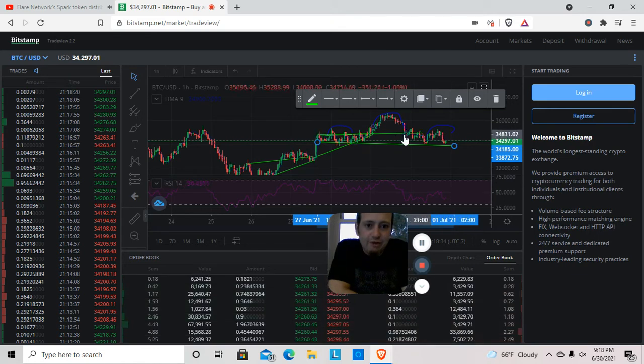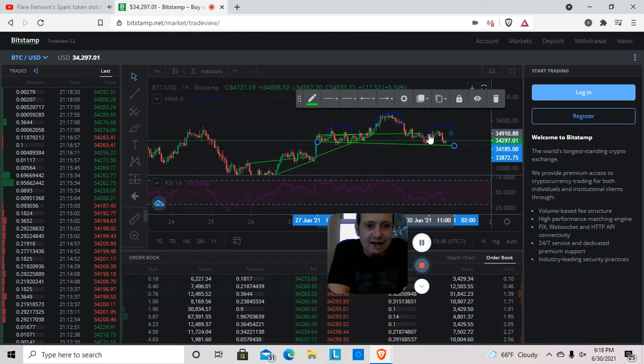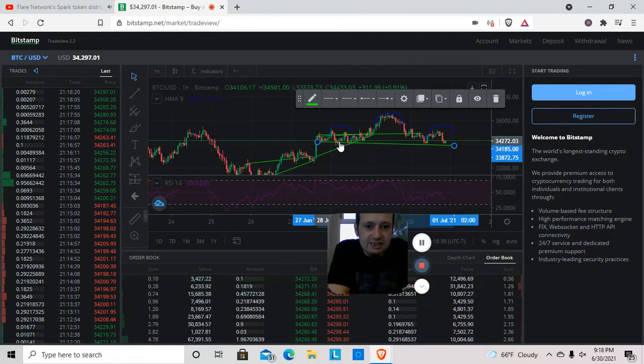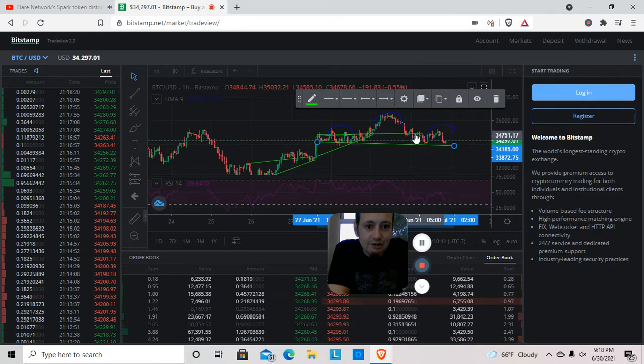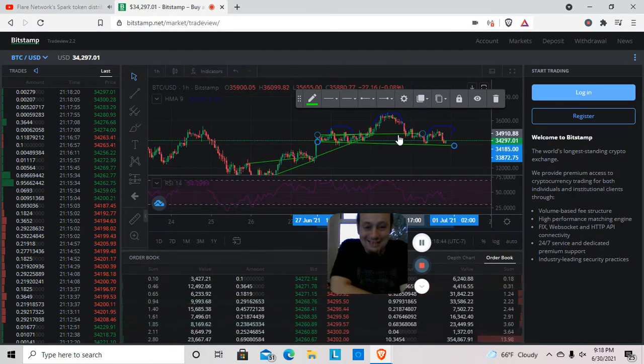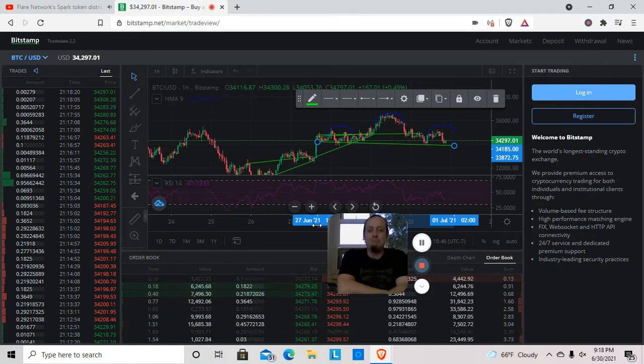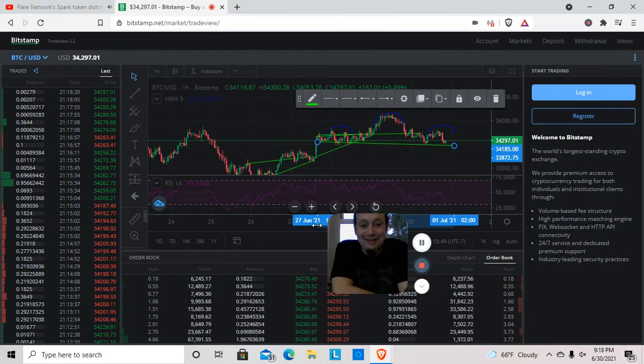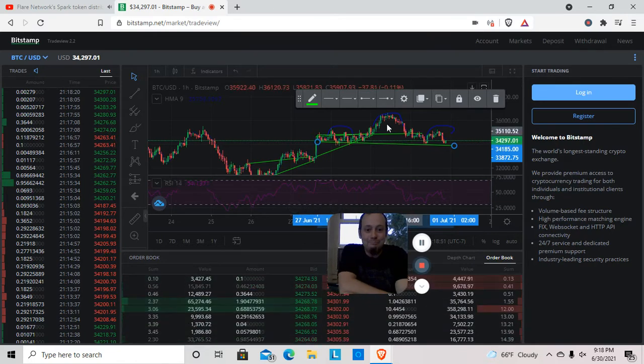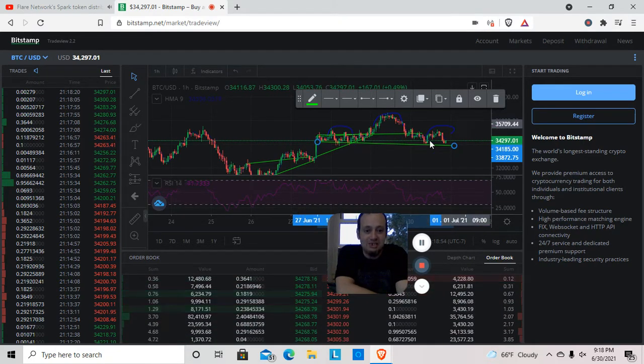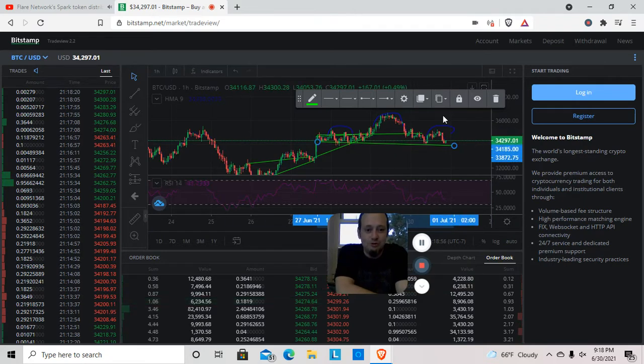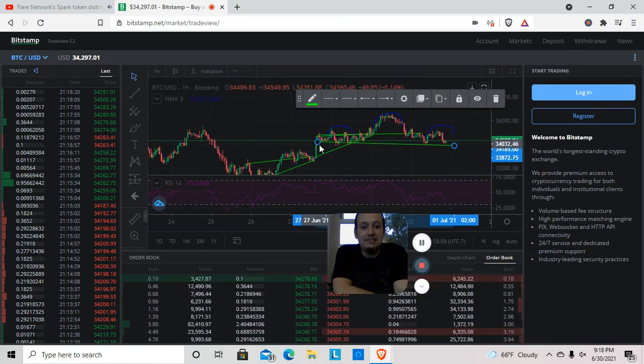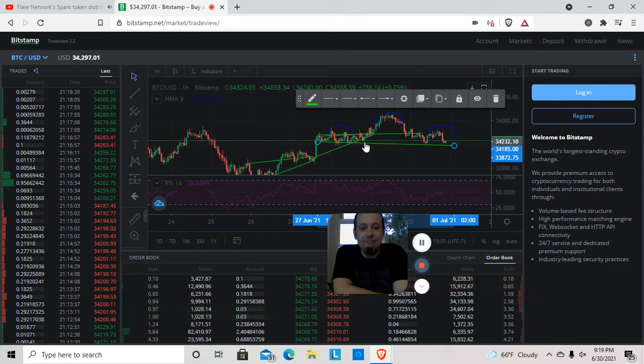If we break above this neckline right here, if we can break above this right here which is basically our resistance, isn't that crazy? If we can break above resistance then we can play this head and shoulders pattern out for the upside and we won't end up losing and going back down.